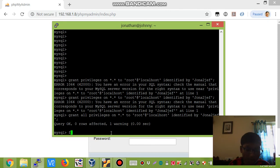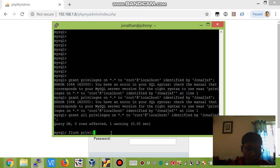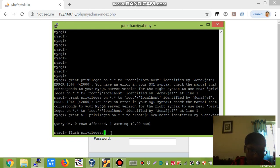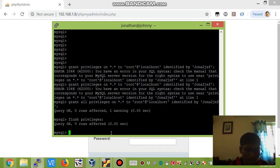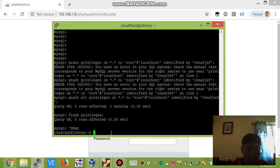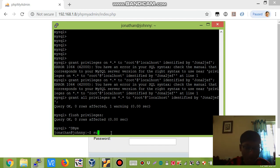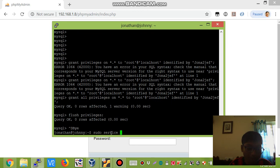It is affected, and now we need to flush those privileges. Ctrl+D to exit. Now we say sudo service mysql start.